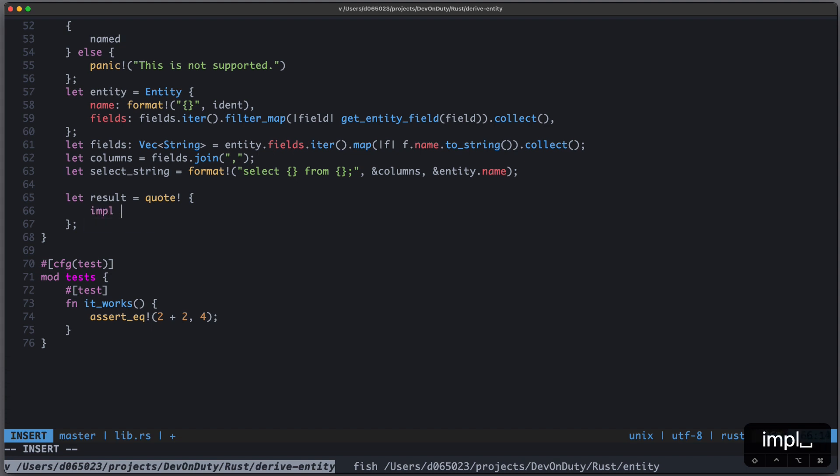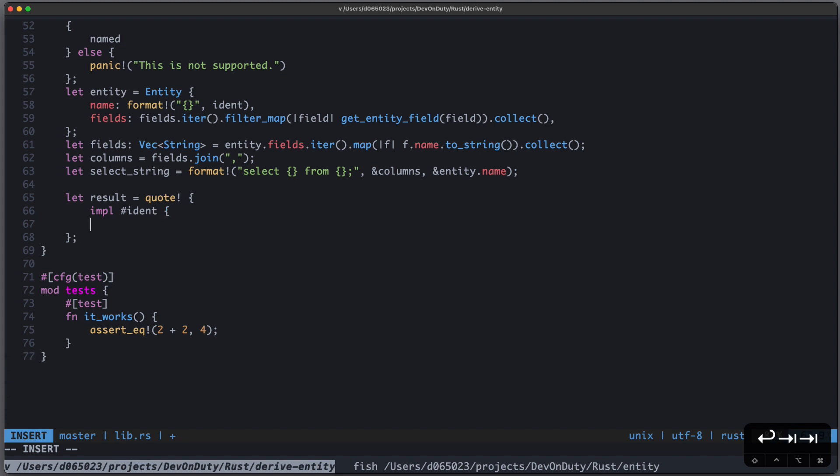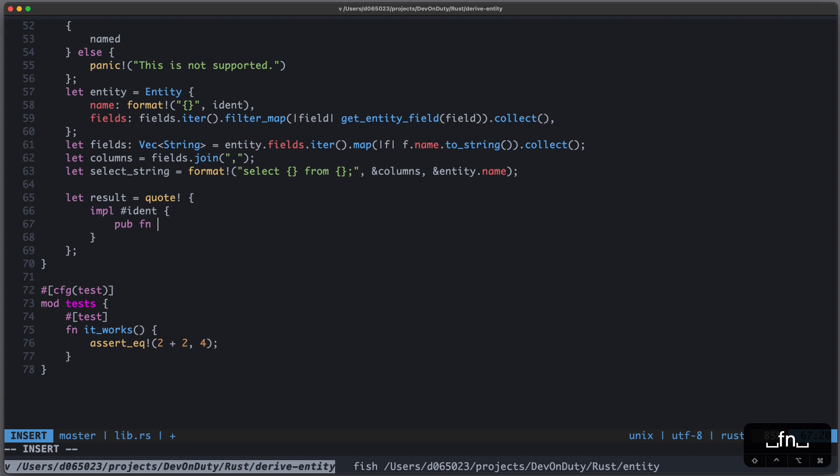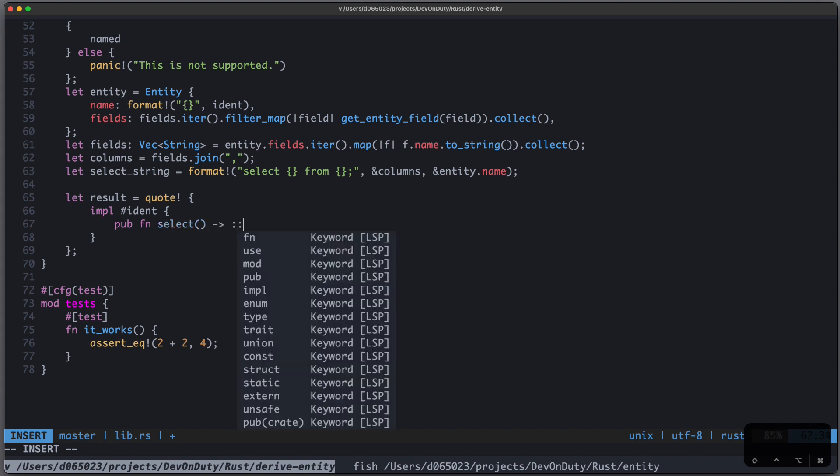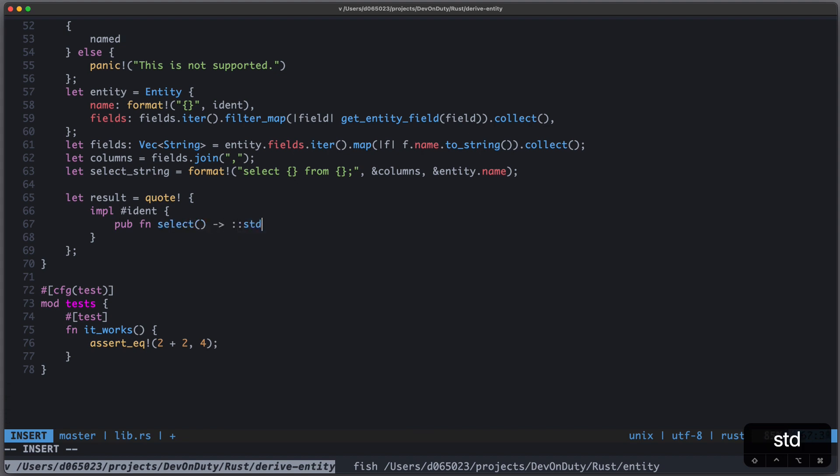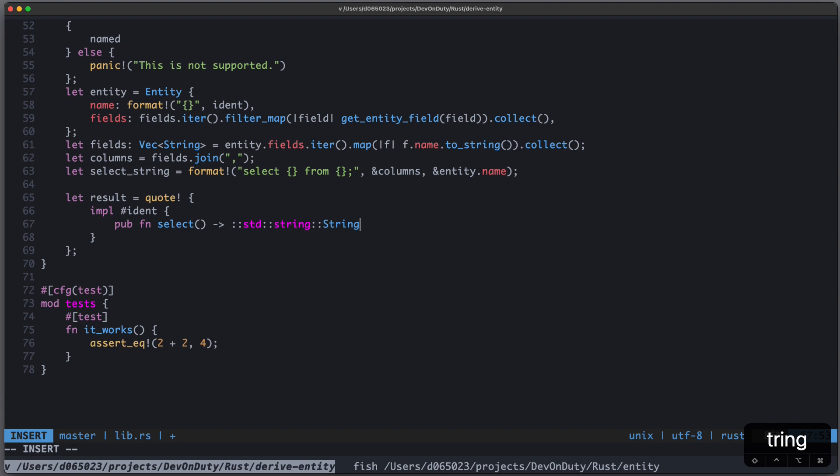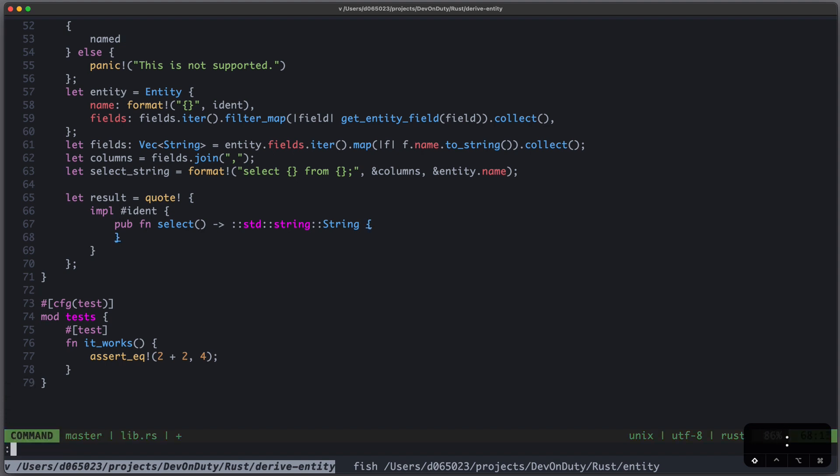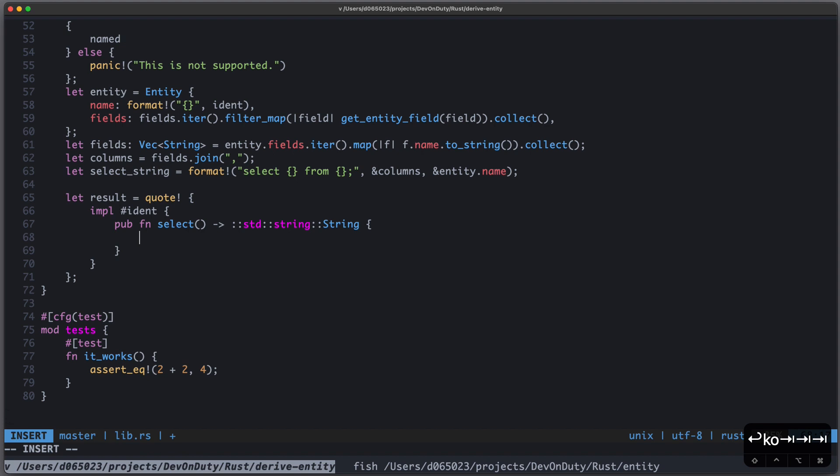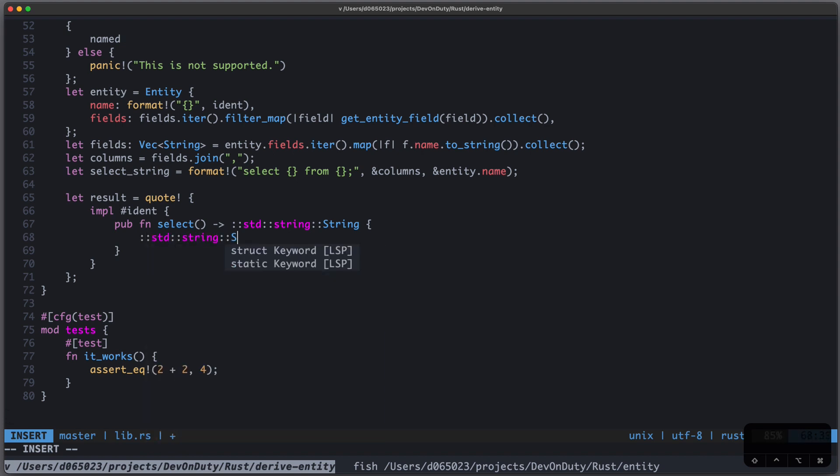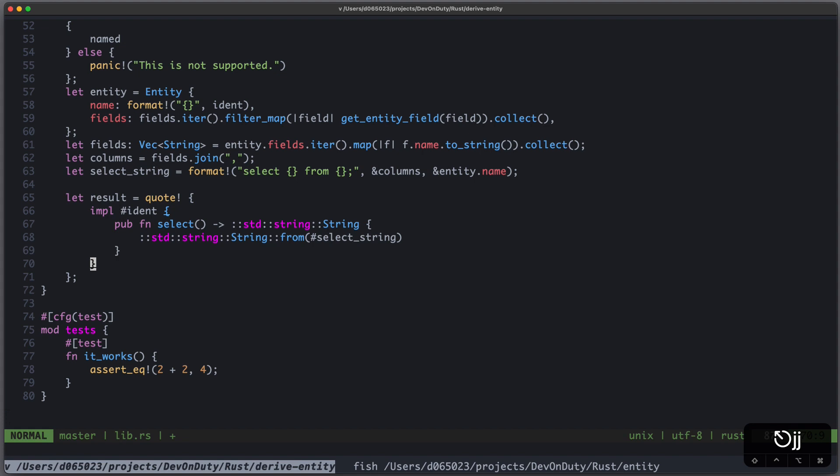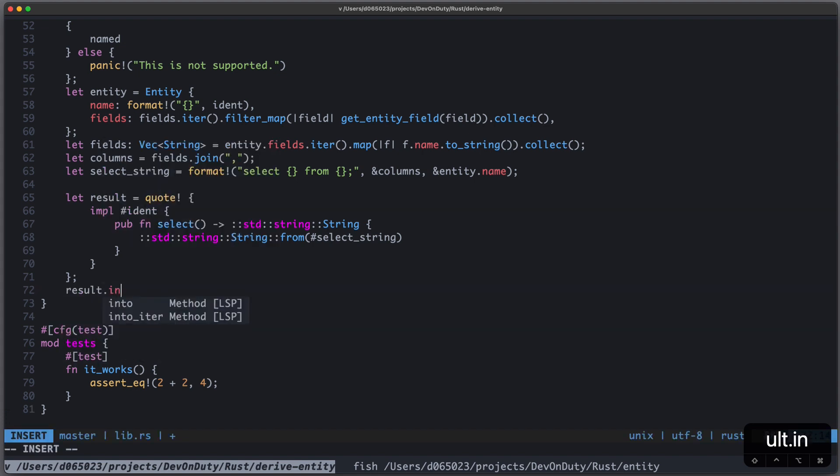So we can just write impl, now the name of our struct, and we can plug in some variables here using the hash symbol. So we create an implementation block, and inside we create a public function called select. And this public function will return a String. And I use here full qualifiers, because it could be overwritten in the real Rust code later. And I just return String::from now the select string. And in the end I return result.into.